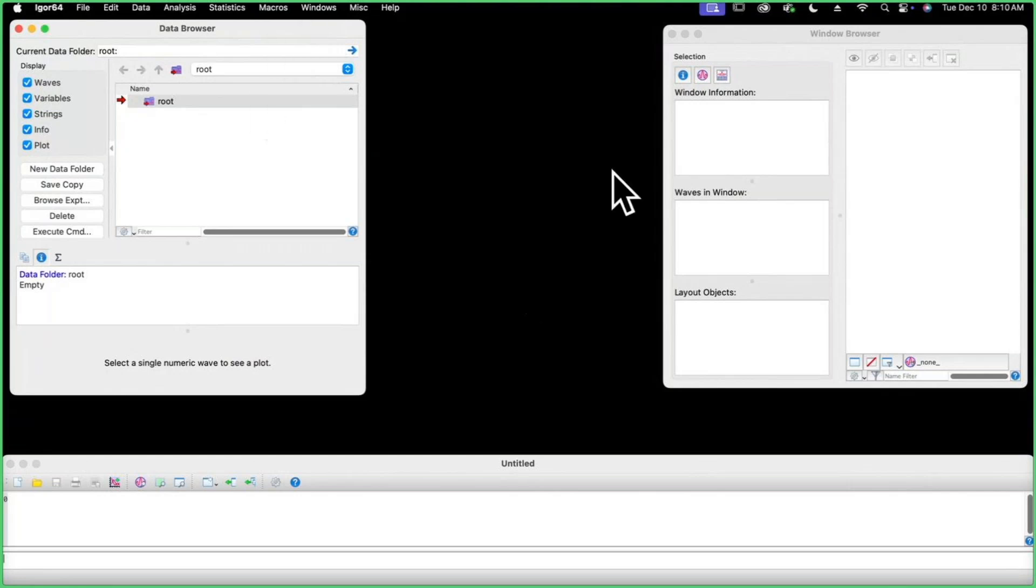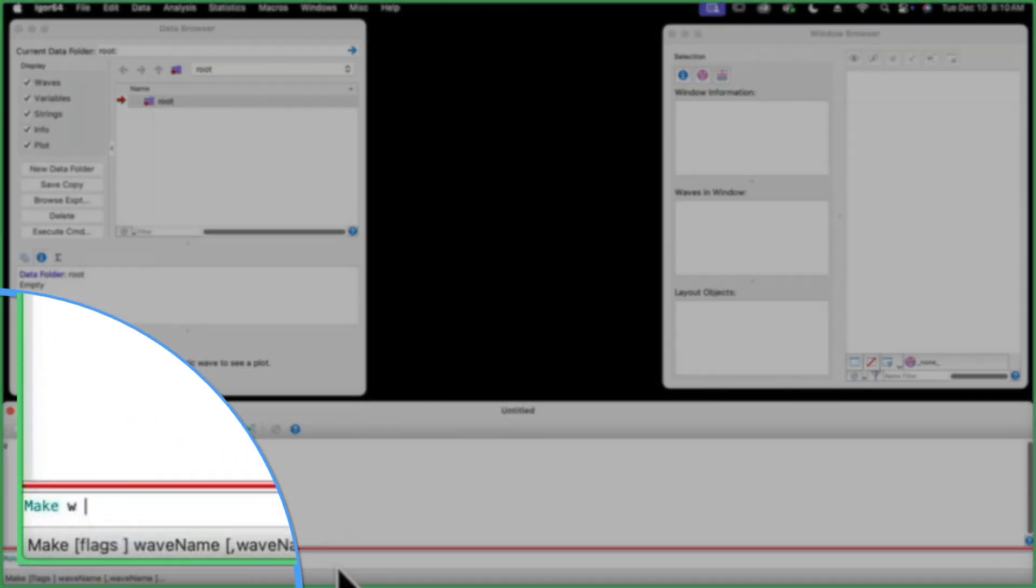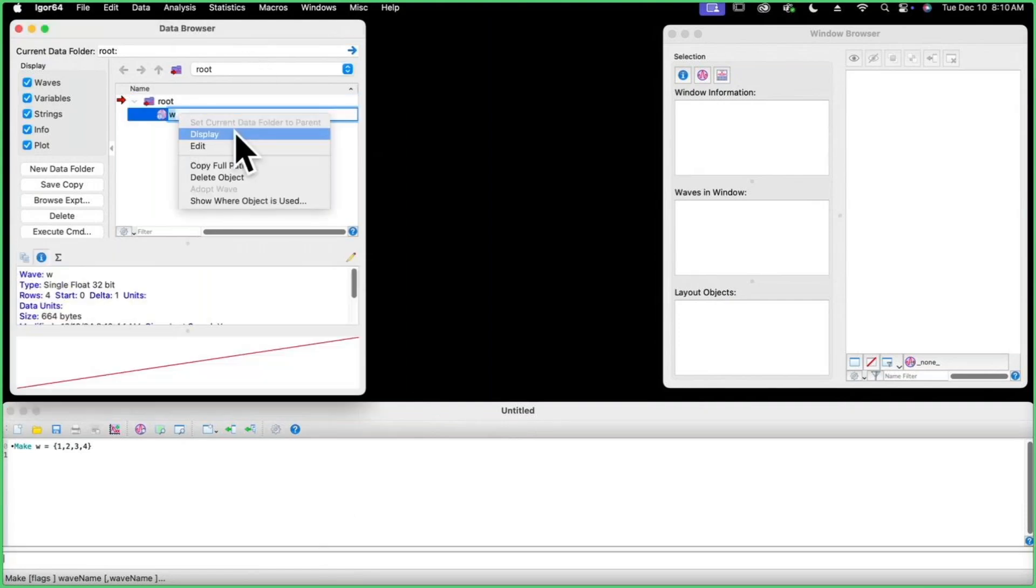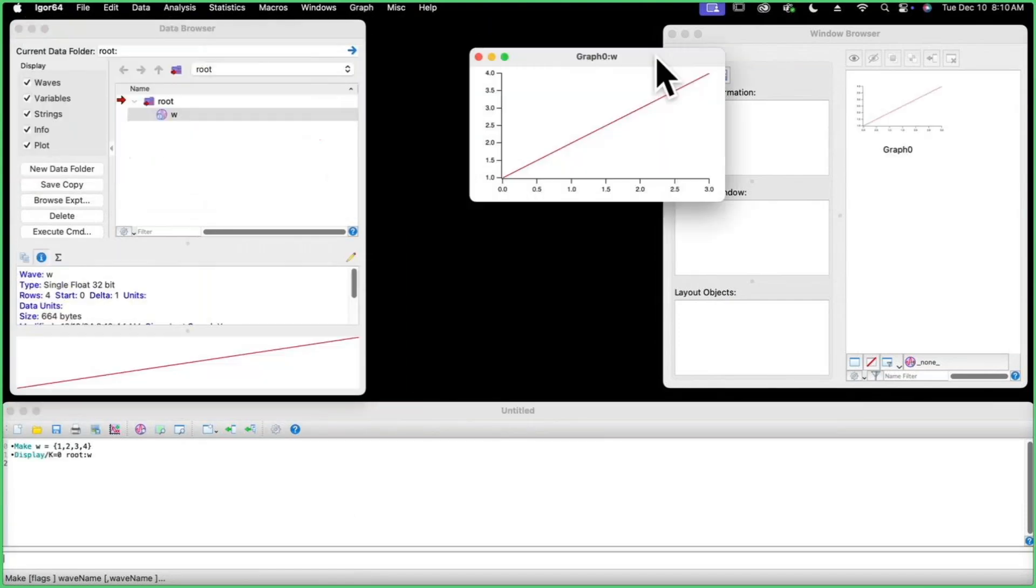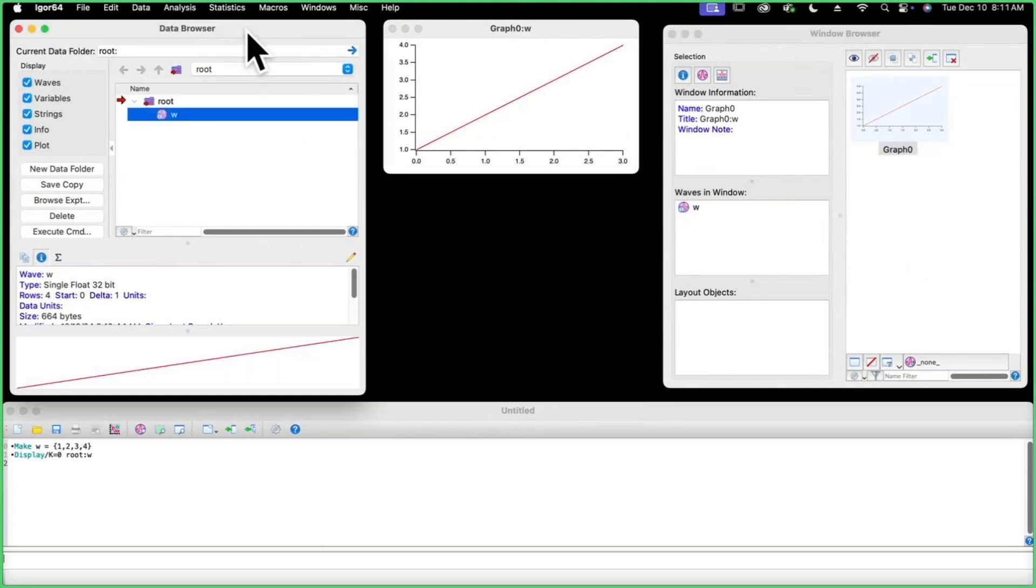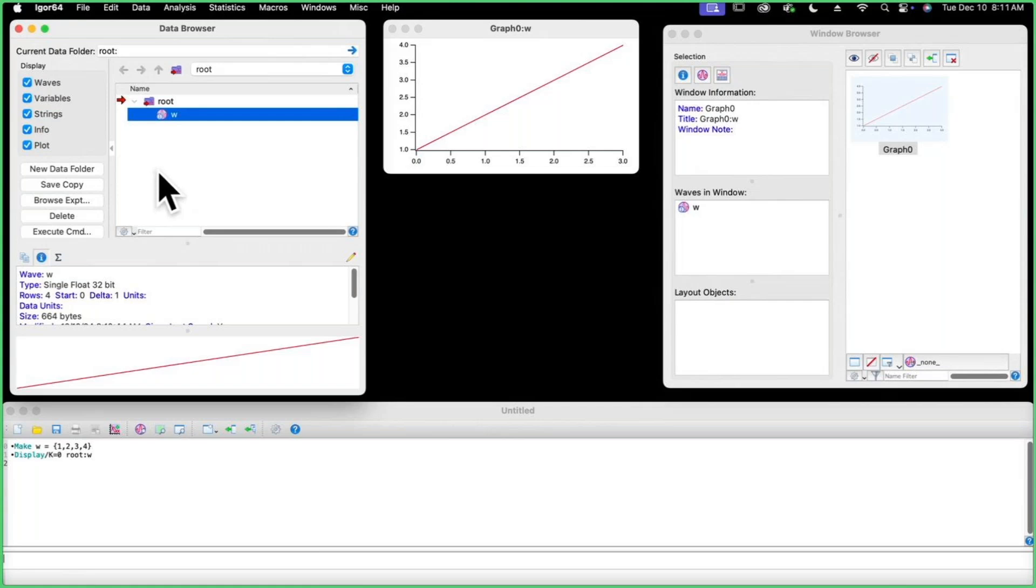This is Igor Pro that I have up right now. Here is the command window where you can type in commands. I'll just make a quick wave, name it W, and put some basic data in it. If we display that as a graph, you can see in the window browser my available graphs and tables. Here is the data browser that shows all of the waves that I have created. An experiment is the word for a collection of Igor objects, and these objects are stored in an experiment file that has a PXP file ending.